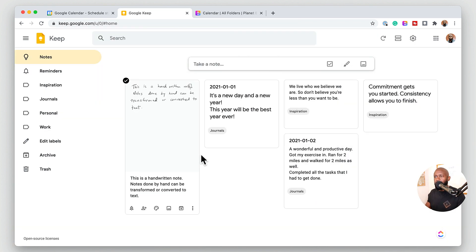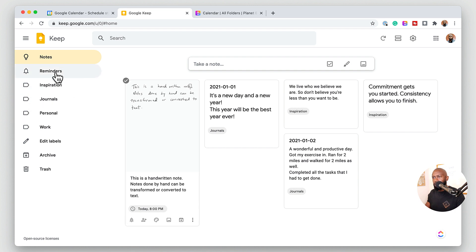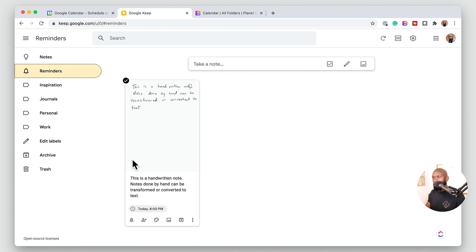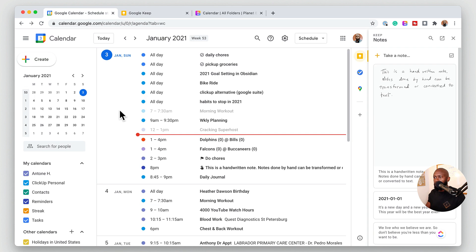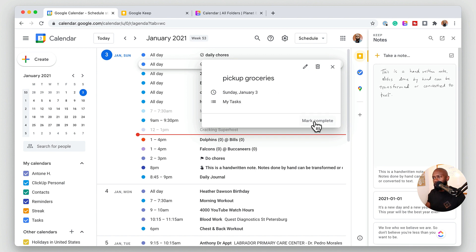Another thing you can do in Google Keep is set up reminders on your note. If you need to set up some kind of alert on a note, you can come in here and say 'Remind me.' You can put later today or put a specific time on it — it marks a timestamp and puts it in the reminders, and you'll be alerted. It also shows up on your calendar as well. If we go over to the calendar, we'll see this note's reminder in the calendar — it was scheduled for eight o'clock, and that note shows up here. You can click it, see what it is, and mark it as done. You can do the same with tasks set up in the task app — you can mark those complete from the calendar.